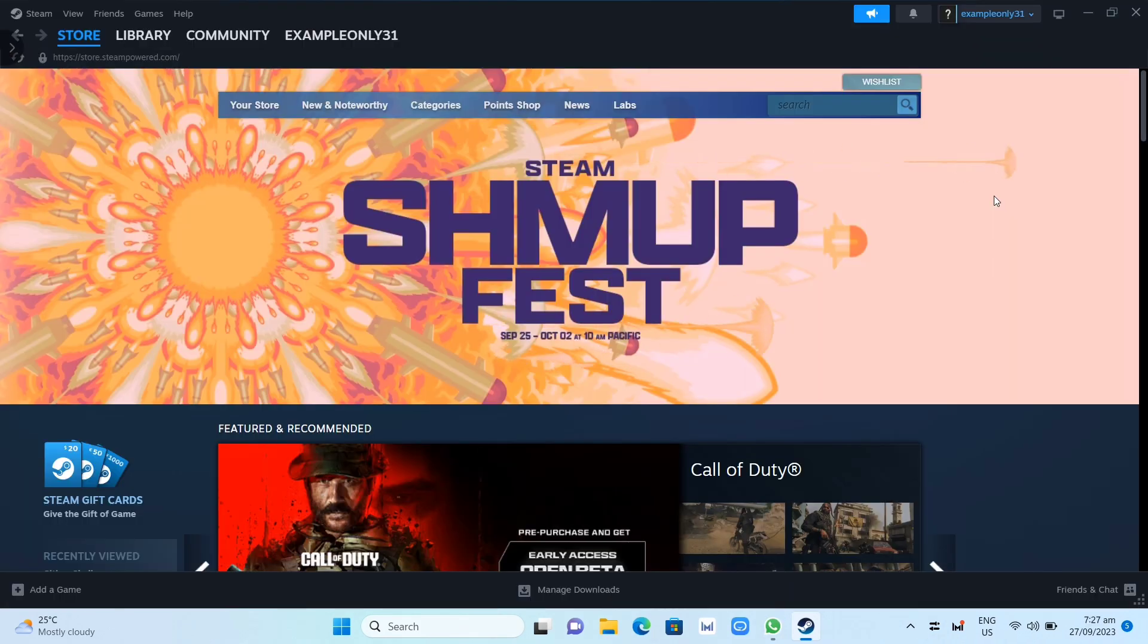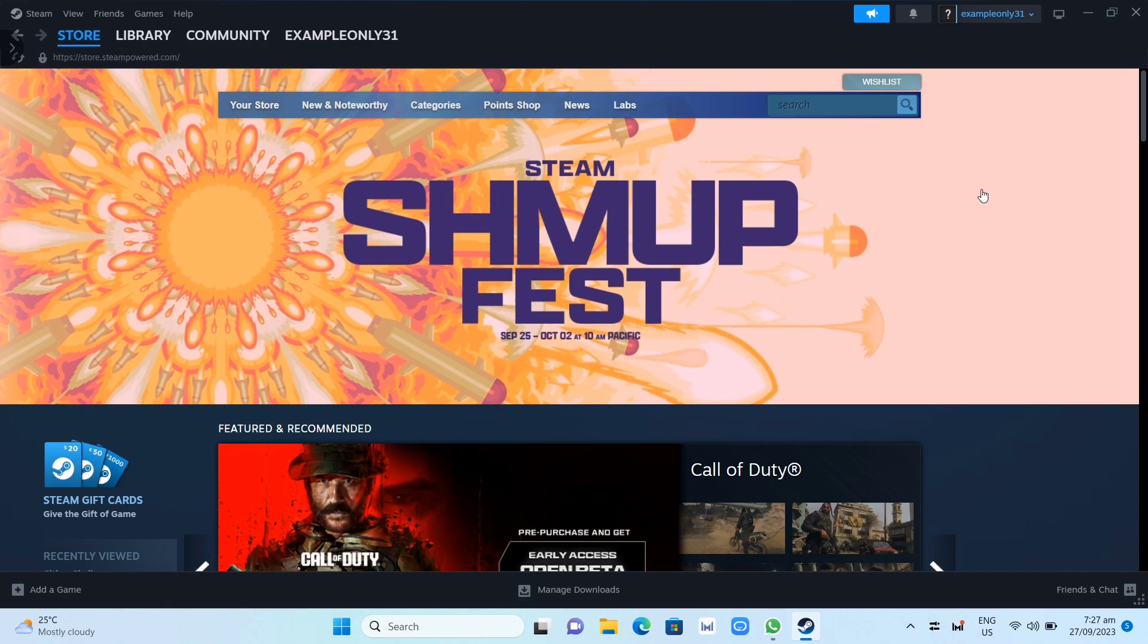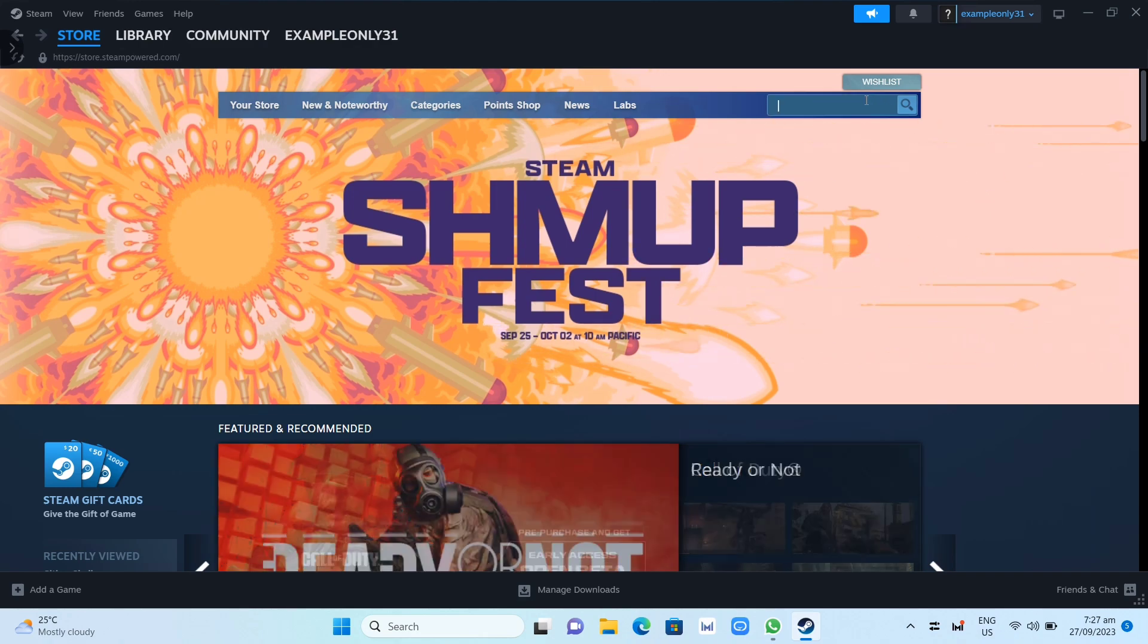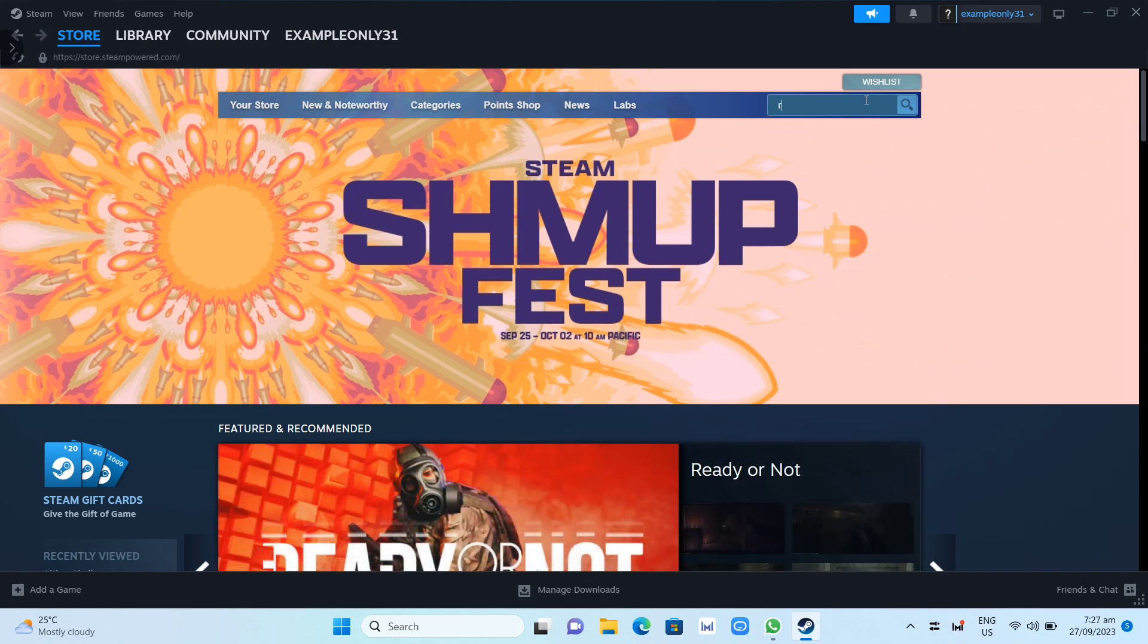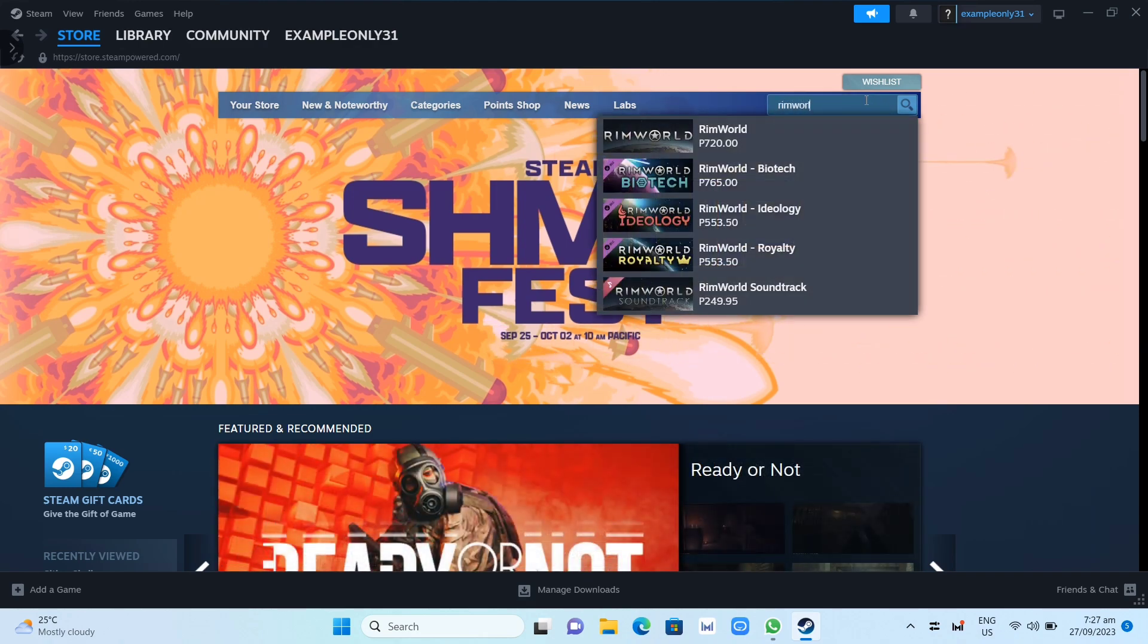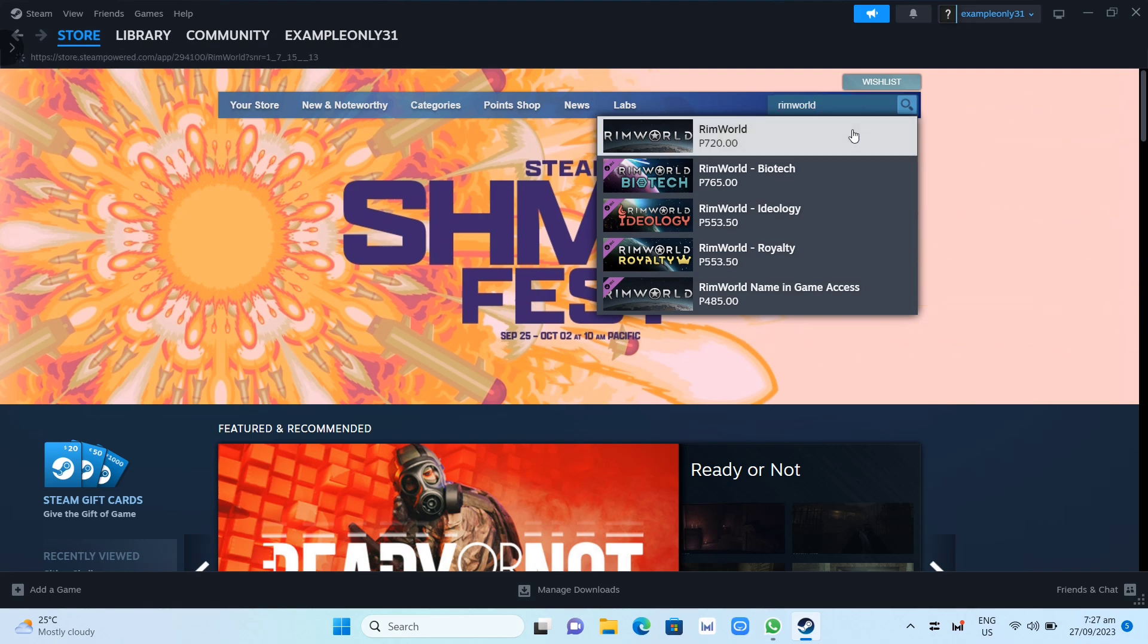Now here on your Steam app, you need to click on the search box at the top right hand corner of your screen, and then you need to search for RimWorld.